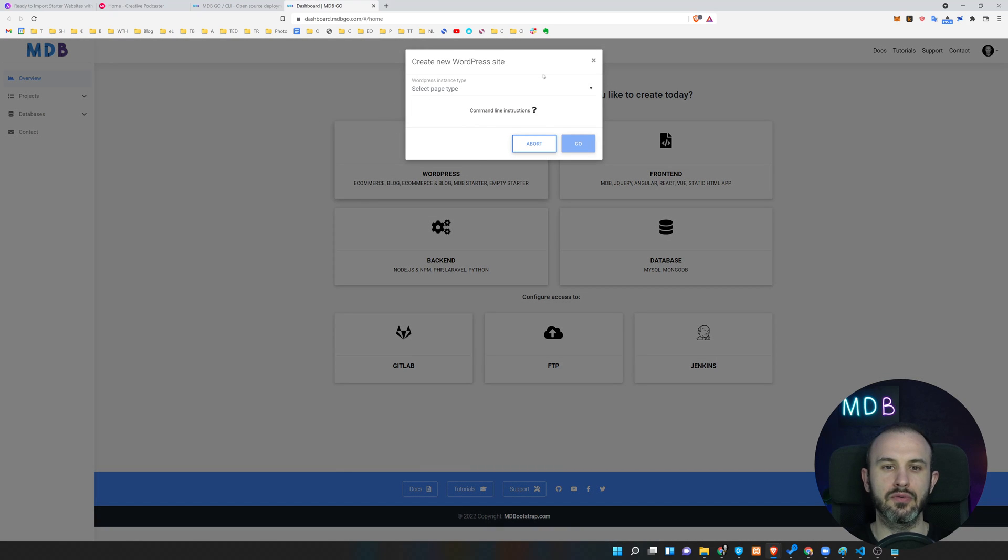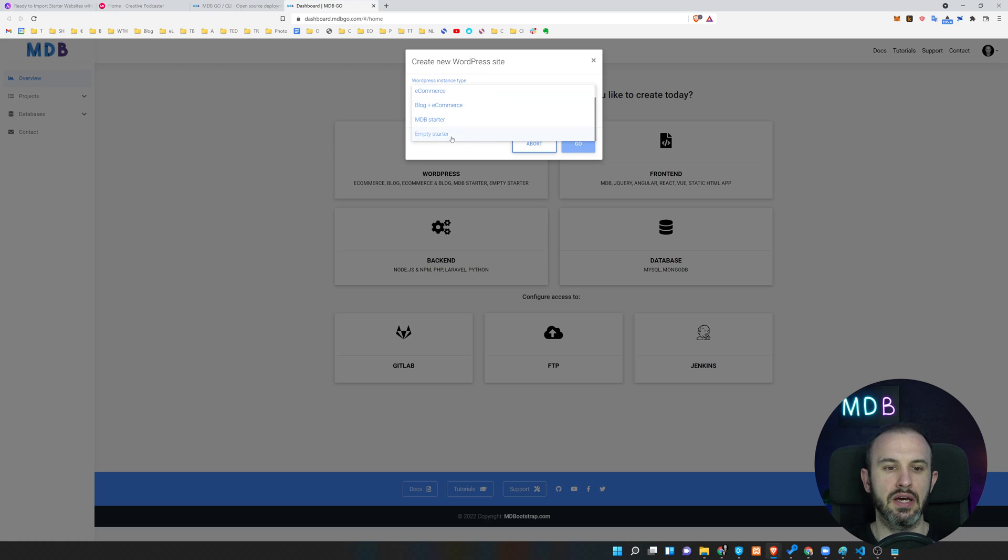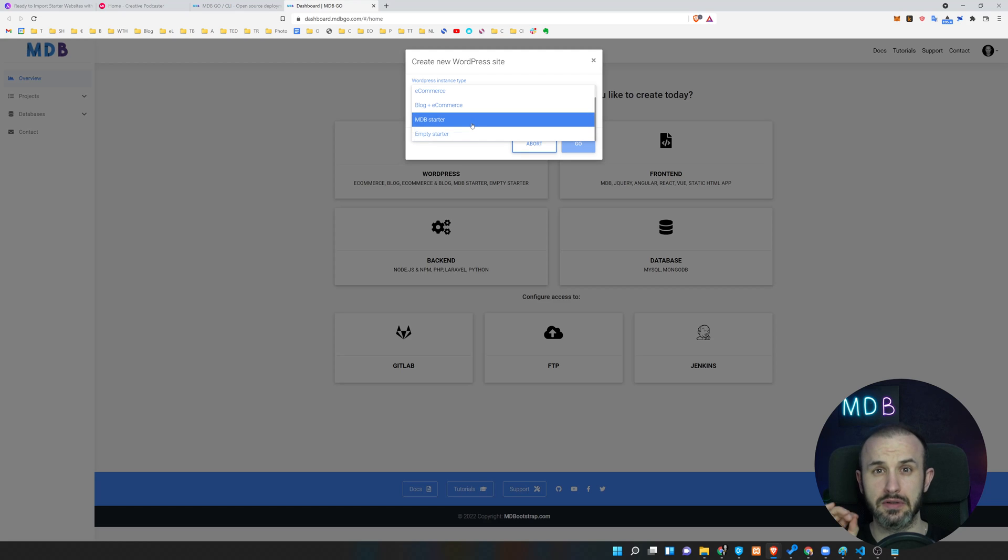I'm already registered, so let me go to my panel. Once you are logged in, you're going to see this option mdbgo dashboard. I'm going to click on that and then I'm going to click on WordPress because this is what we're going to build today. You can create a new WordPress site and you can choose either to start empty starter. This is for the developers, this is not for you.